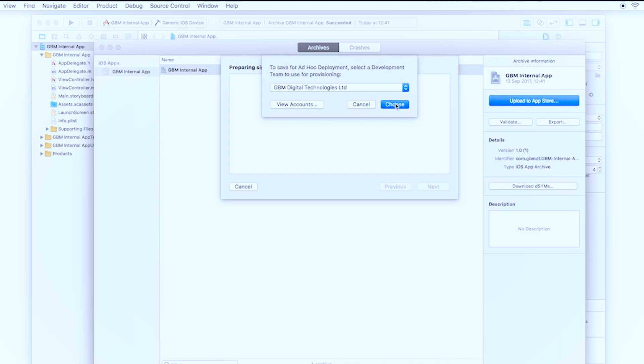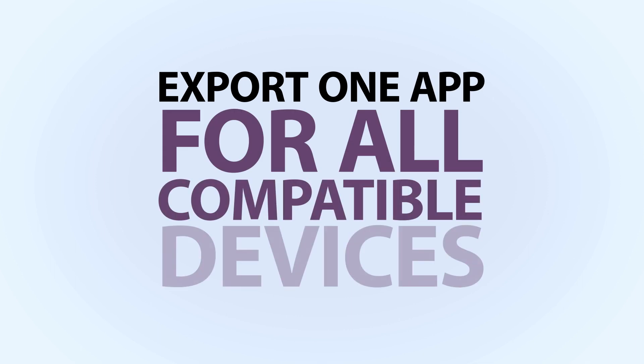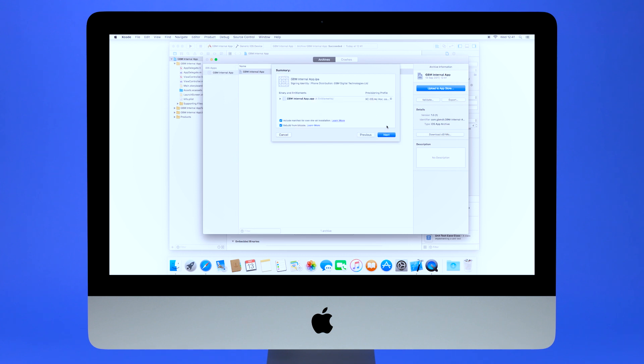You can then select your device support targets. We're just going to choose Export one app for all compatible devices, as this will allow our app to run on any Apple device that is compatible.